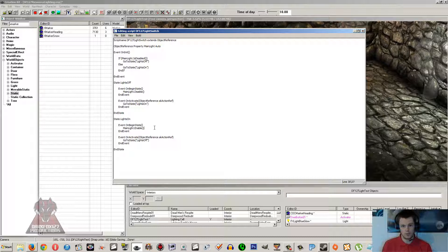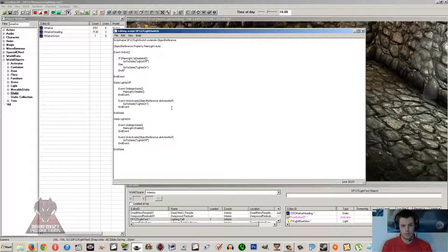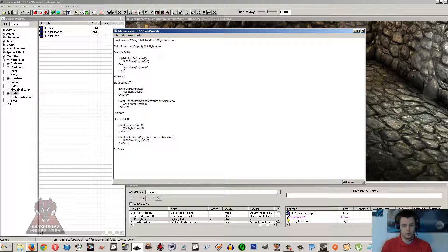The script will do something different depending on the state it's in, and this can be used in a number of other scenarios, not just a light switch. You could have five different states and depending on what you do, different actions could set the script into a different state. So you could control what a button does depending on the state that you put it in.